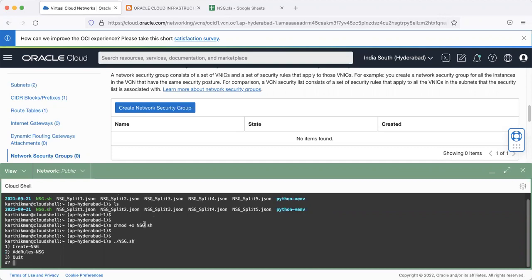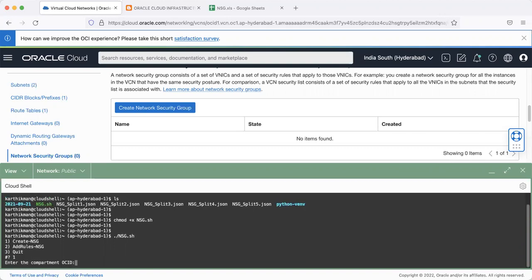So it gives me three options. One is create NSG, add rules, and quit. So I'd say create first.